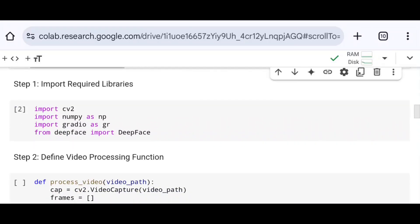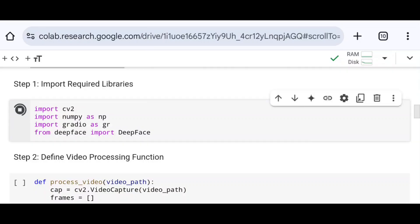Here I import all the required libraries: cv2, numpy, gradio, and deepface. cv2 is used for video processing, face detection, and drawing bounding boxes for annotation. Numpy is used for numerical operations. Gradio is used for creating the user interface for the machine learning model, and deepface is used to recognize emotions.